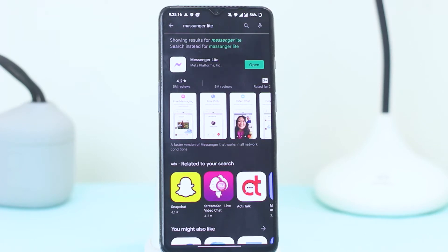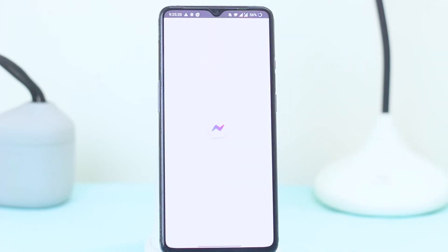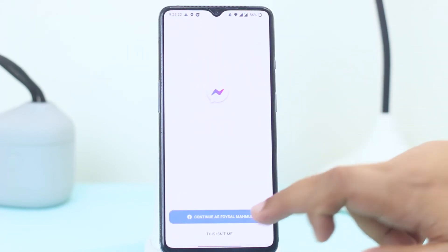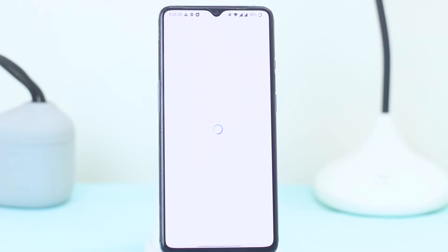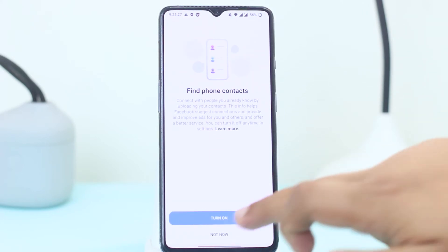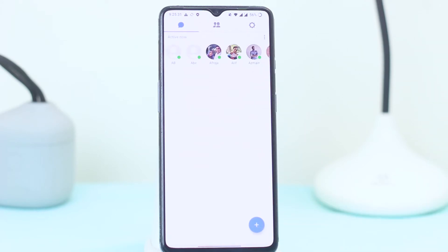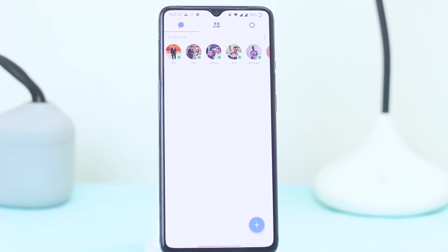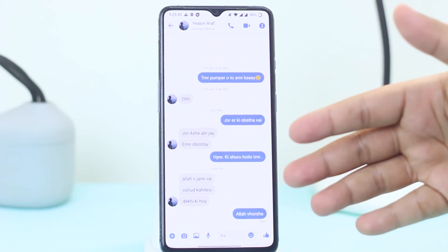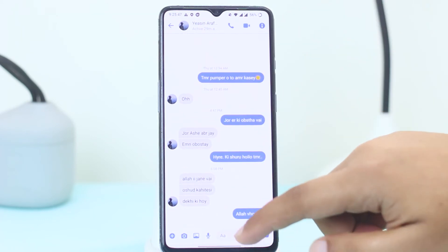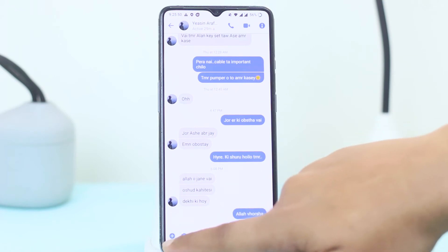Here you can see it's already downloaded. Just tap on Open and continue with your account. Now suppose I want to send a file to this person — it's very easy.